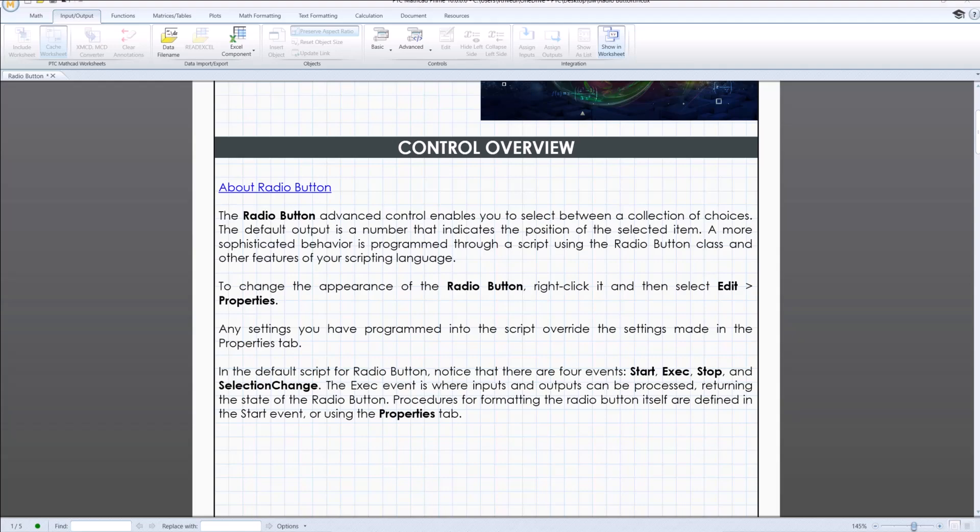Hello and welcome to the advanced control series. Today we are diving into another powerful control element in Mathcad Prime, that is the radio button.